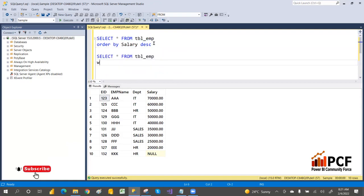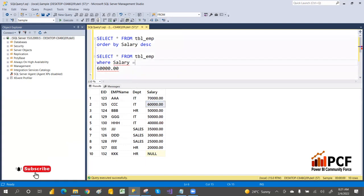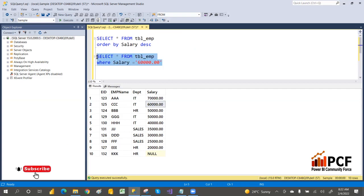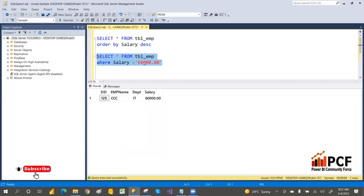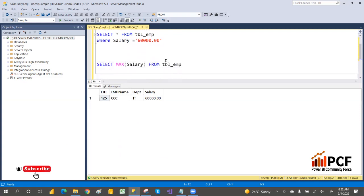So if you write WHERE salary = 60,000, it will give the correct records — but this is manual work. If tomorrow someone joins with a salary of 65,000, then 60,000 would become the third highest salary, and you'd be getting the wrong result. I want to always dynamically get the second highest salary details.